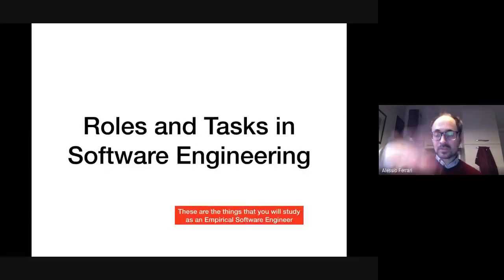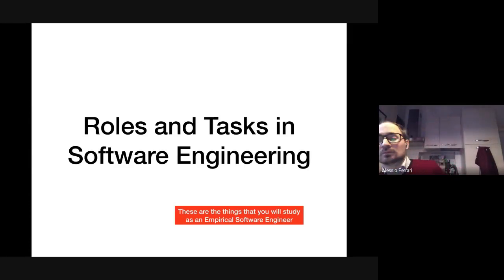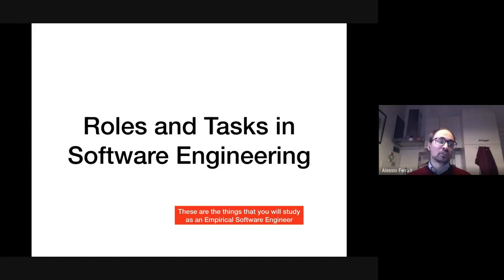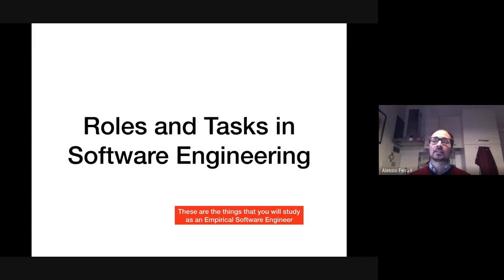In the previous slides I showed you an overview of what you're going to learn through this course — mainly the motivation for why the things I present are relevant. I mentioned that we will have to deal with several stakeholders and different activities in the software engineering process, such as development and testing. Now let's see which roles you will deal with in the different methods and tasks in the software engineering process.